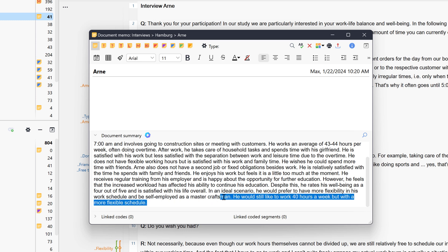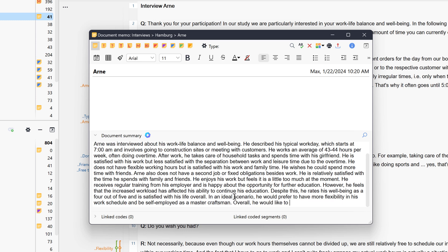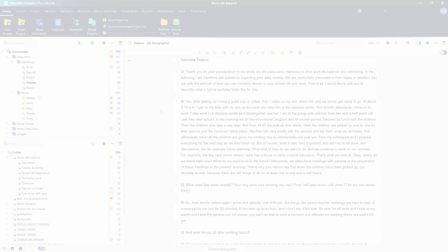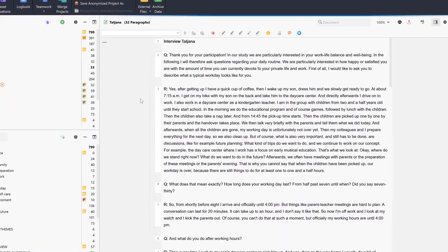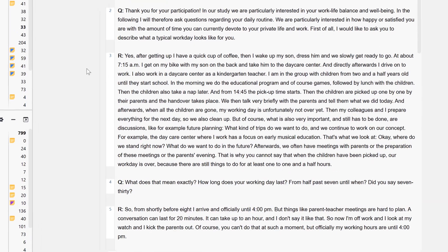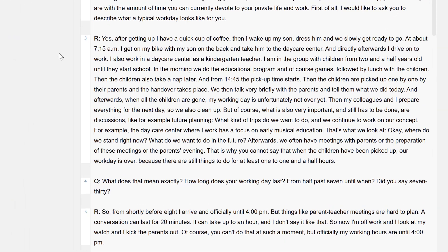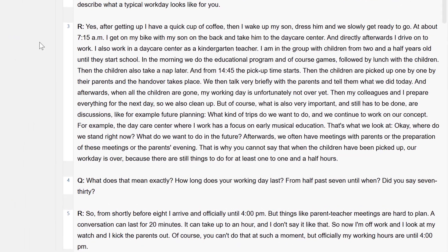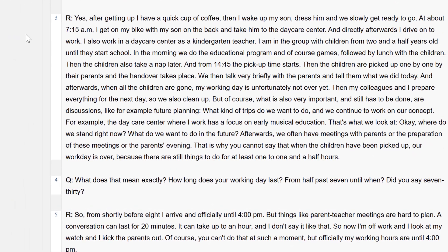As with all other AI Assist functions shown here, we can always adjust the result later. But it's not just complete documents that we can summarize with the help of AI Assist. Individual selections of text can also be summarized, for example a person's answer to a question in an interview.